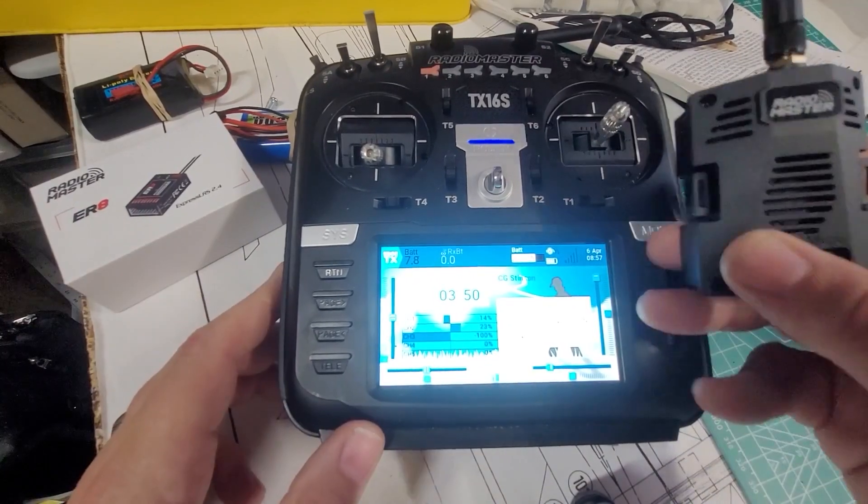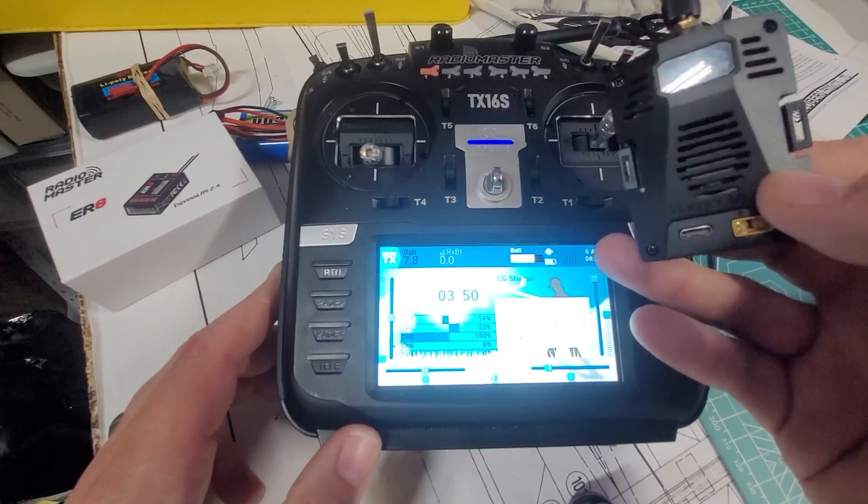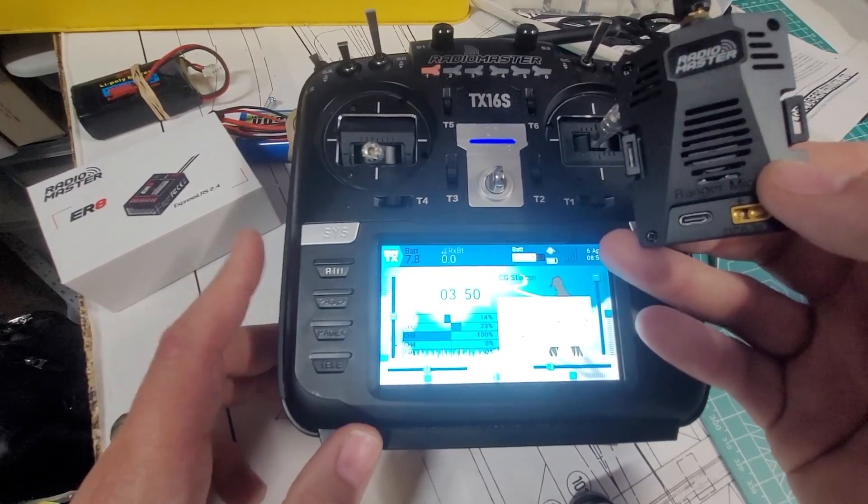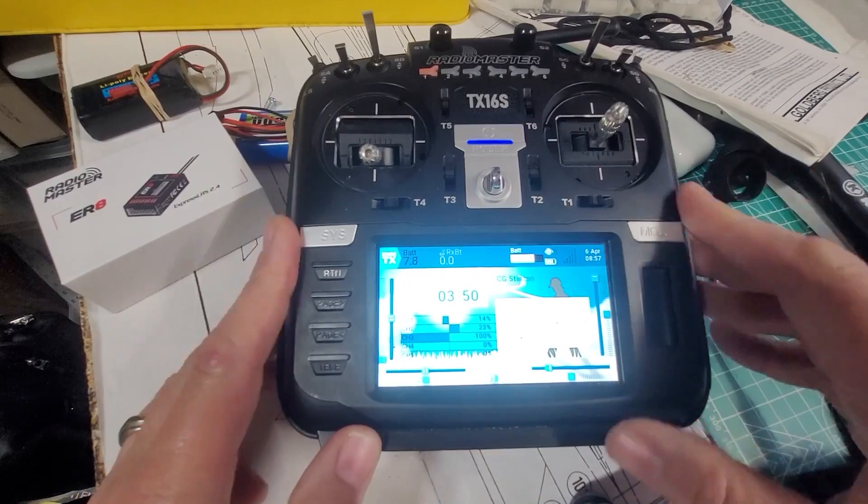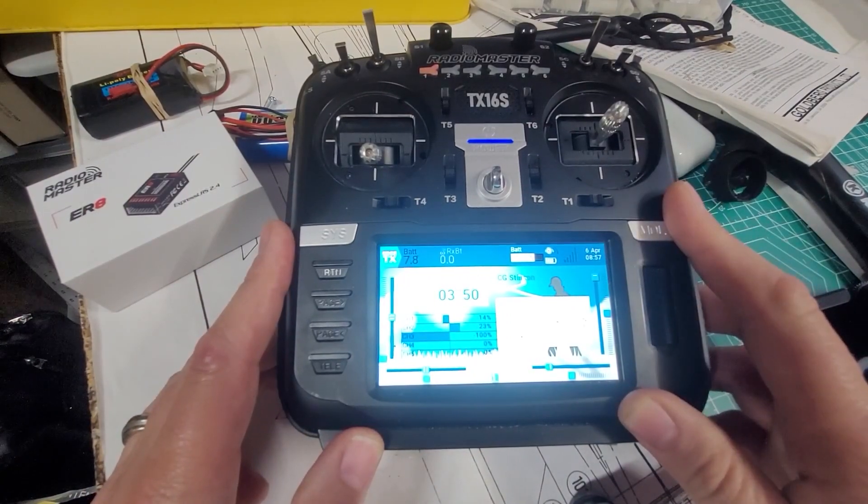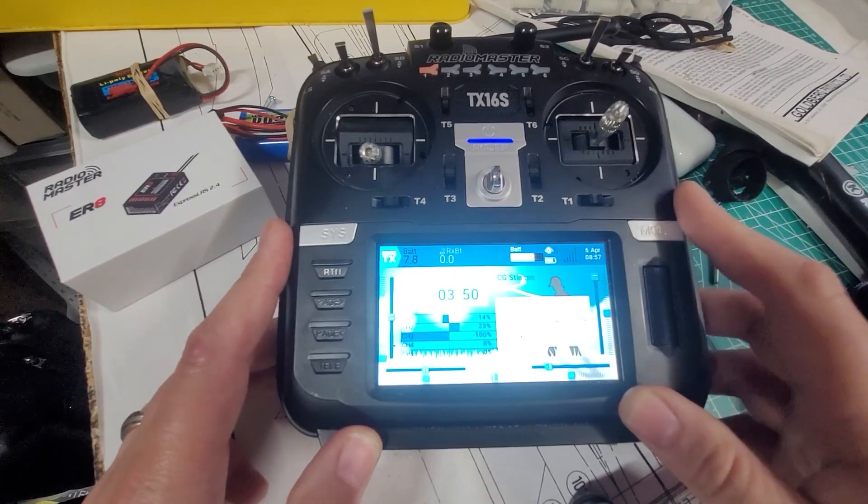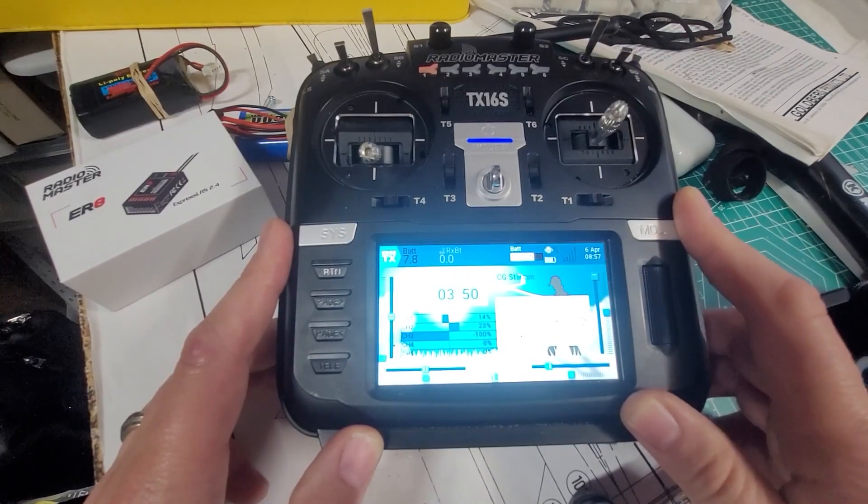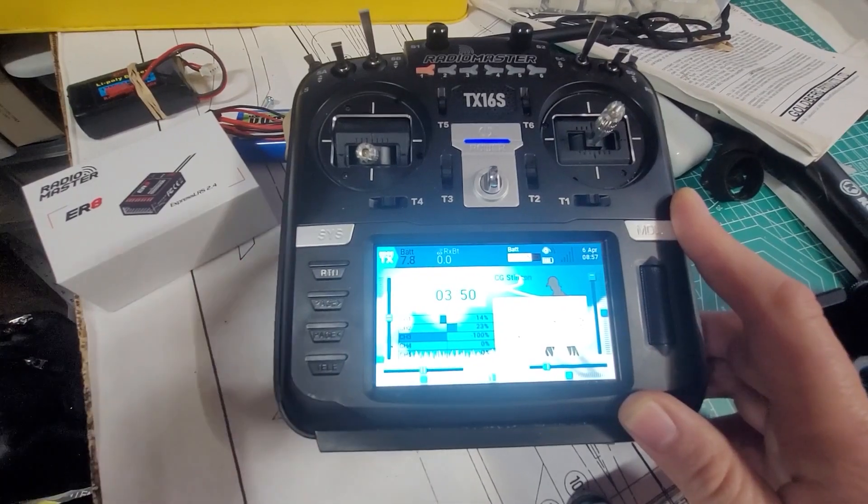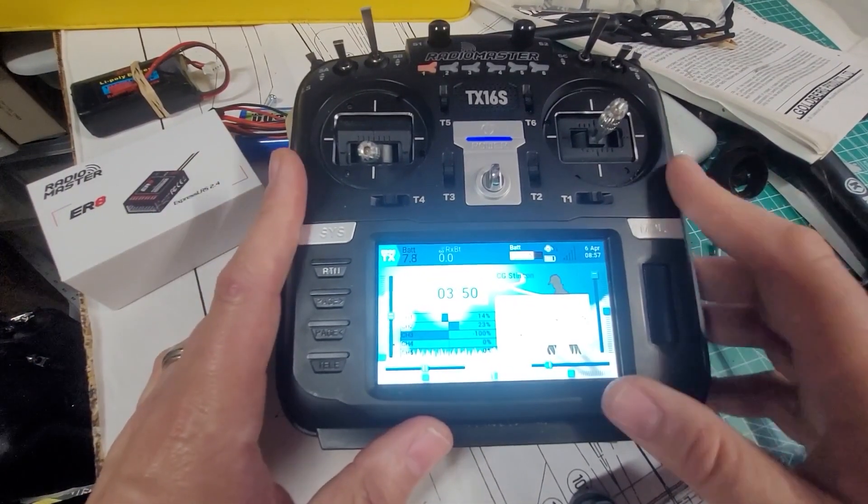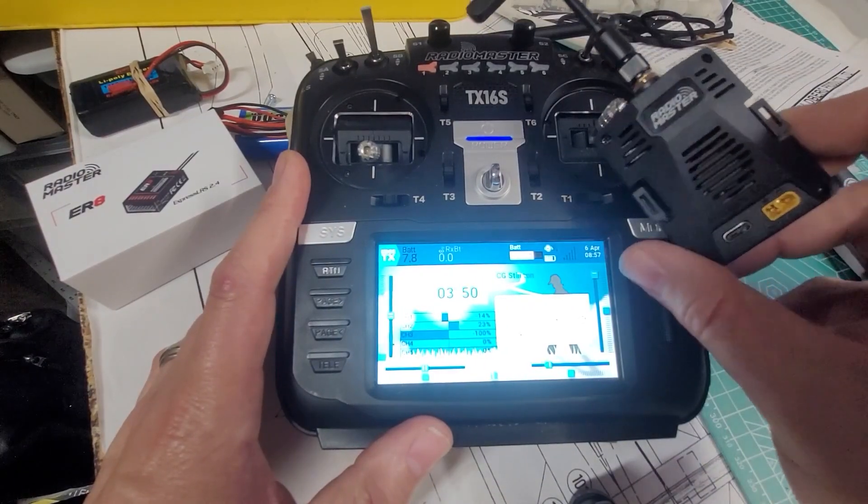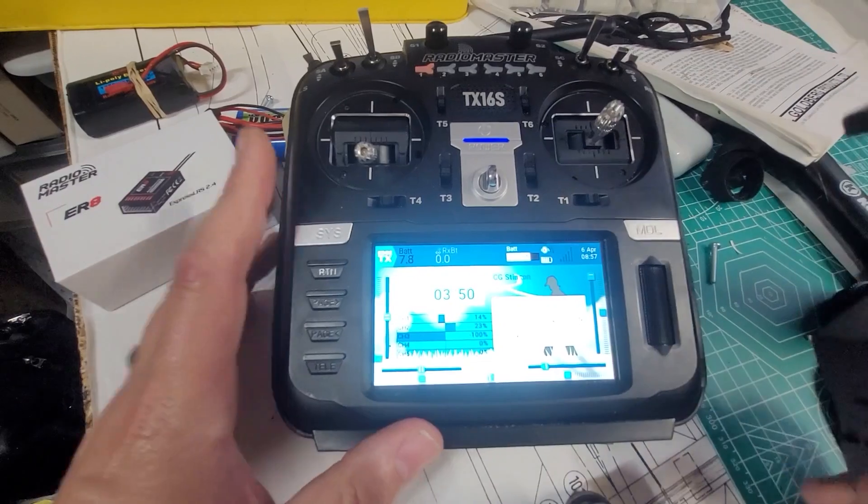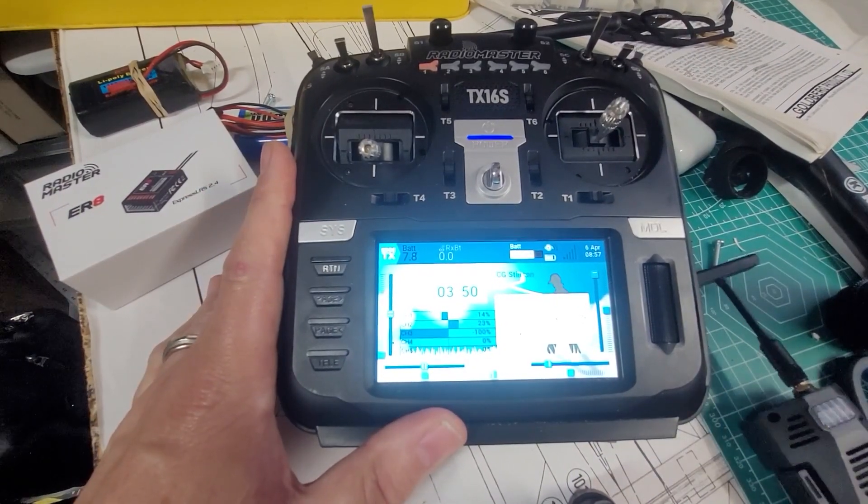And right here in my other hand I have the RadioMaster Ranger micro module. Now my particular version of the RadioMaster TX16S has the four-in-one module in it which does all the different bazillion protocols that it supports, so ELRS is not included. You have to of course get this separate module to make it work. They do make versions of the TX16 that have ELRS built into it, but my version just happens to have the four-in-one module.